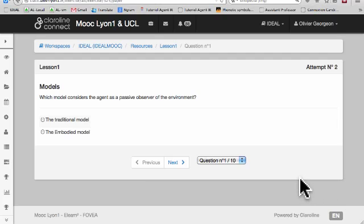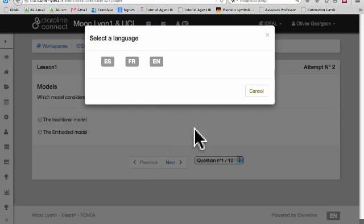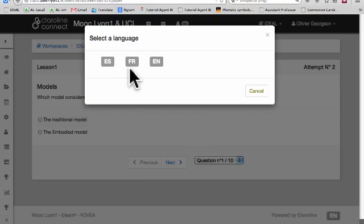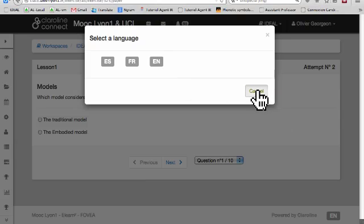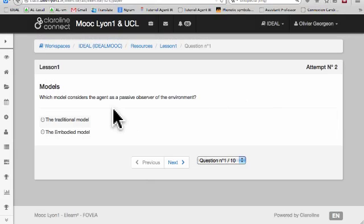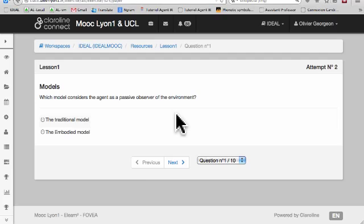And don't miss this language button here — it allows you to switch the interface to Spanish, French, or English. Only the interface, not the content of the course, of course. OK, this is it. I hope you like it and have fun. See you later.